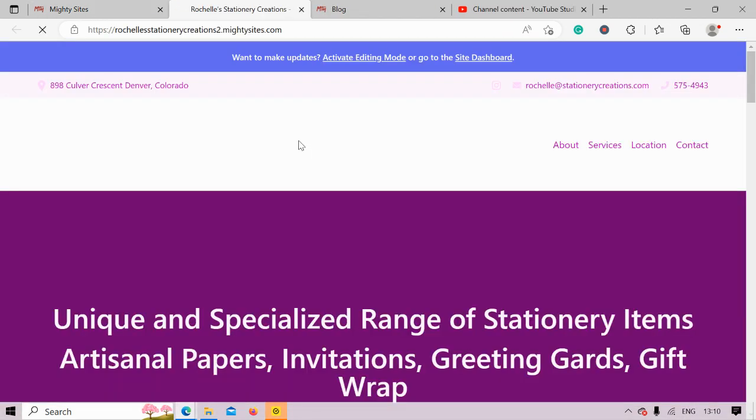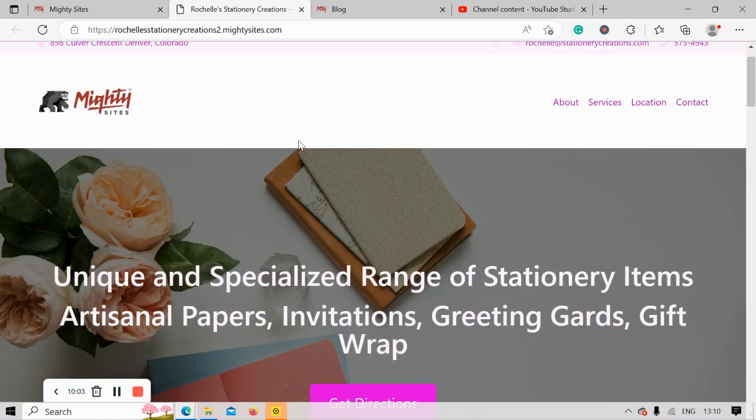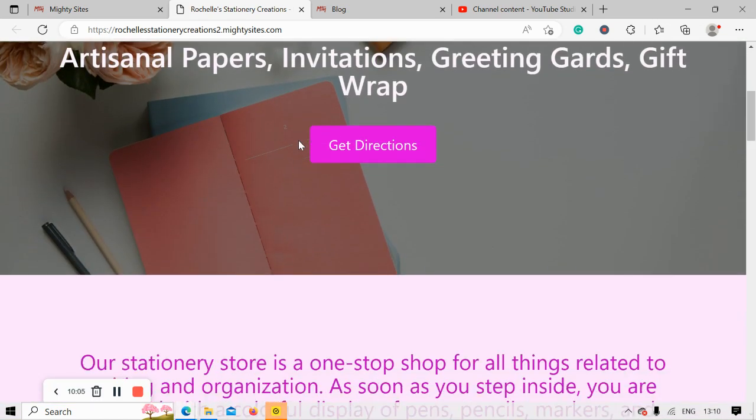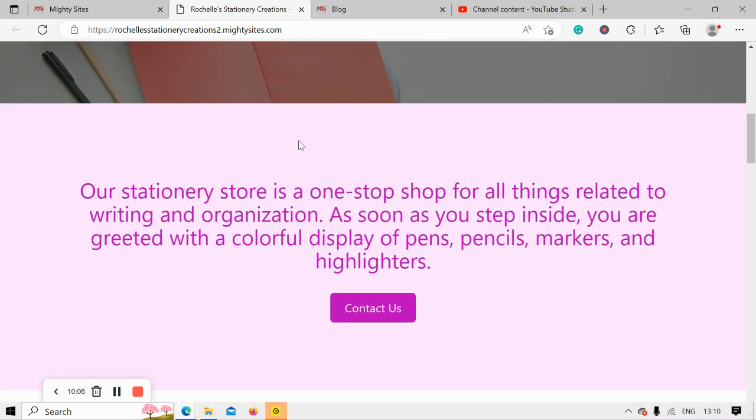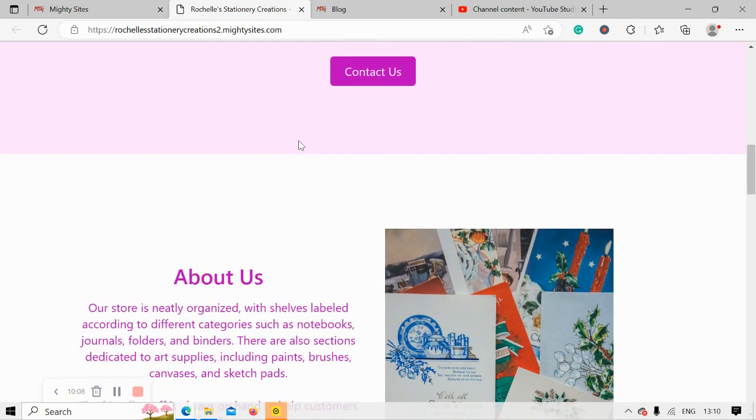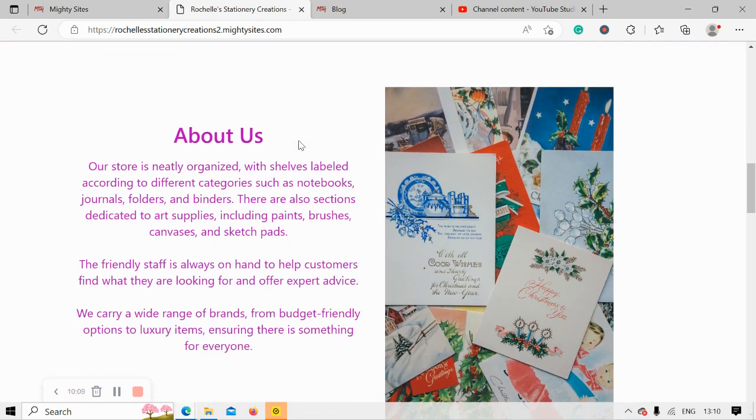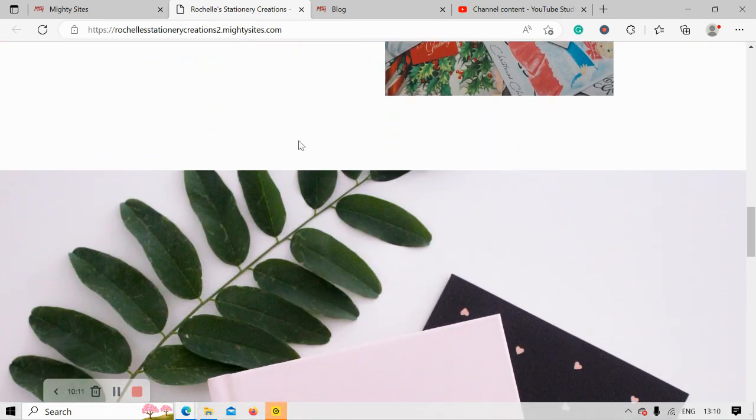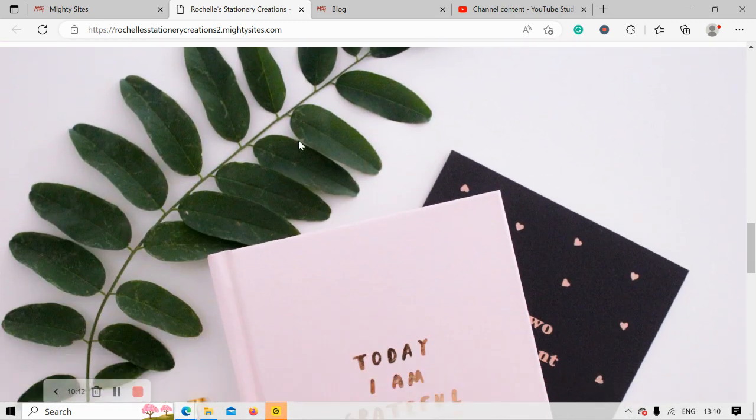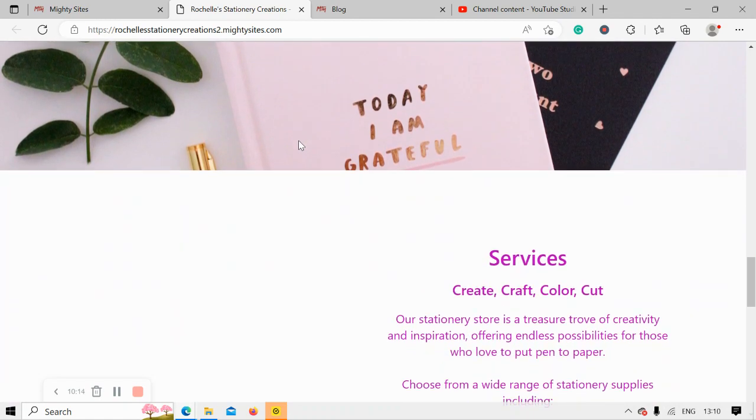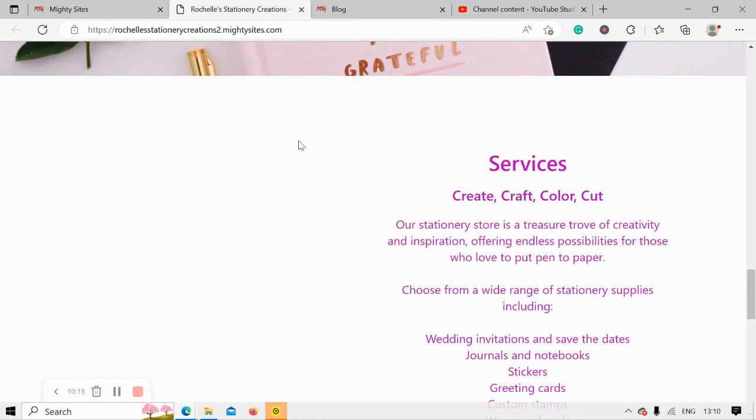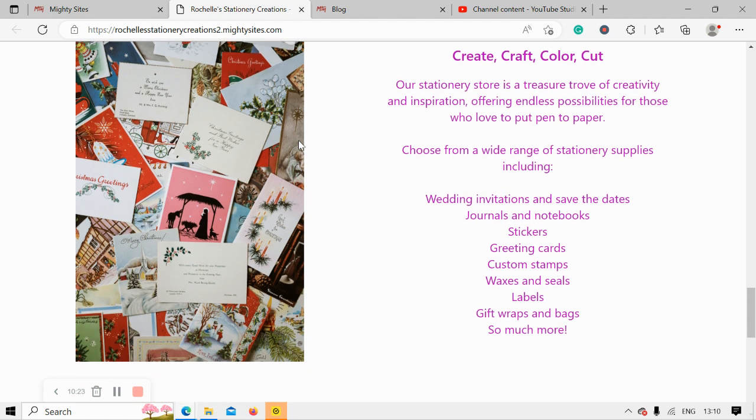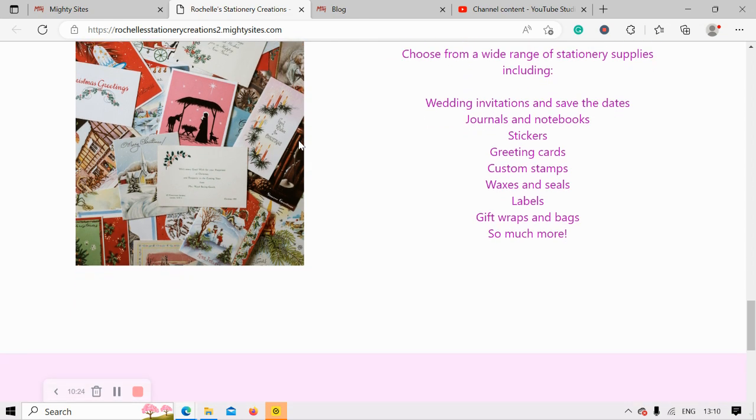Awesome, so I really hope this tutorial was helpful in building a website for your stationery store. I'm really wishing you and your business mighty success. If you have any suggestions or any features you'd like to see in future on the MightySites platform, do comment below and let us know. We'd really love to hear your feedback. Don't forget to subscribe to our channel and don't forget to leave us a thumbs up so more customers can hear about the MightySites service.